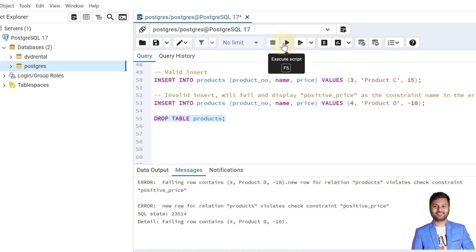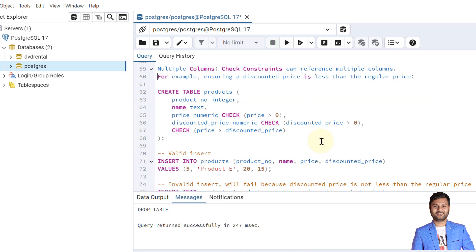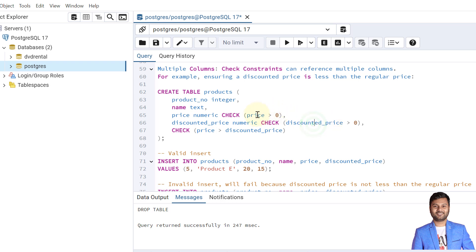The next example demonstrates multiple check constraints applied to multiple columns. We have created three check constraints: the first on price, the second on discounted price, and the third involves multiple columns. The third type — where no particular single column is specified — is called a table constraint, while the first two are called column constraints.